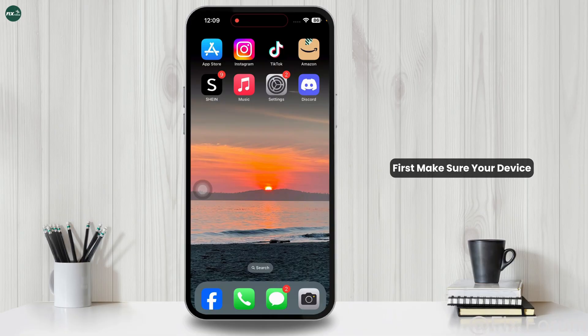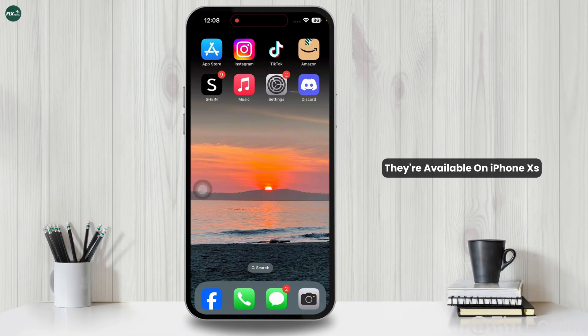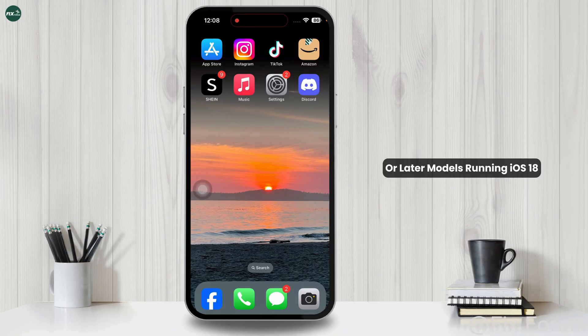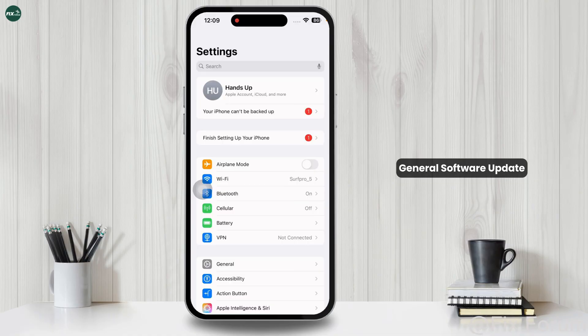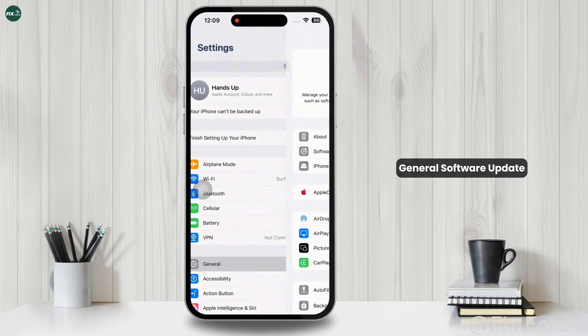First, make sure your device supports these features. They're available on iPhone XS or later models running iOS 18. Update your iPhone via Settings, General, Software Update.